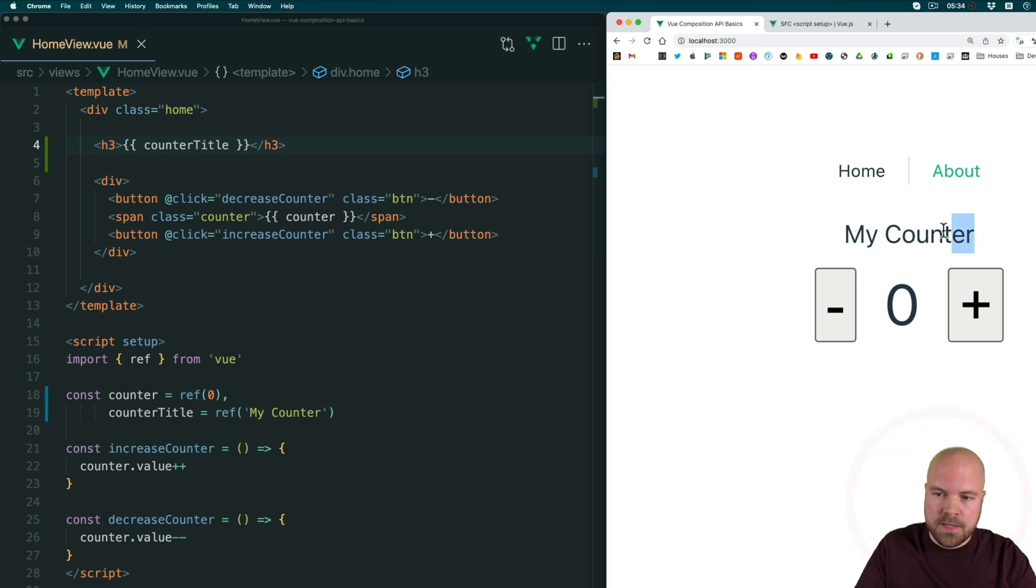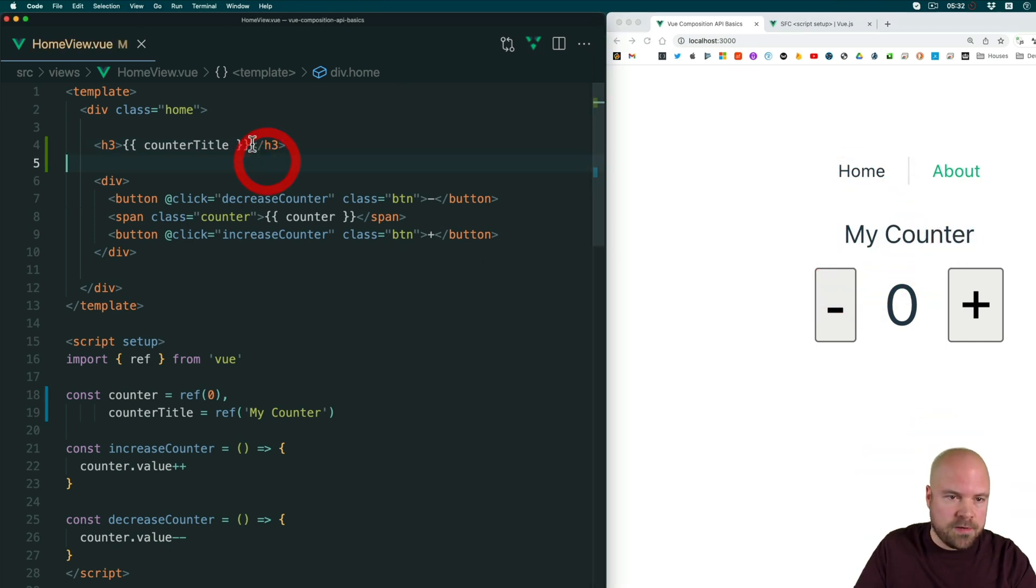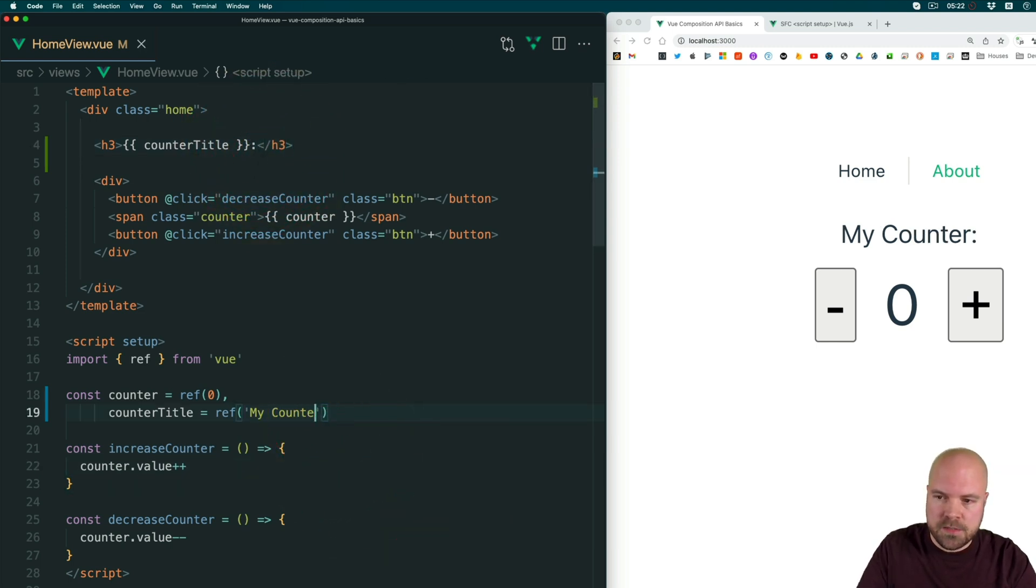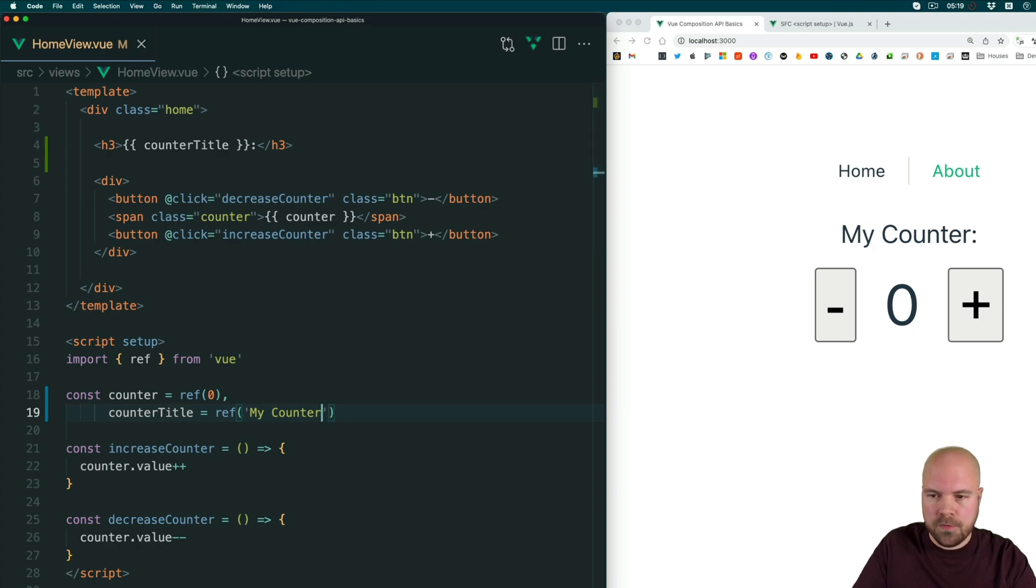And to make it a bit clearer what this title is, I'm just going to add a semicolon after this title. And now if we change the value of this ref, we should see the title update, which we do.